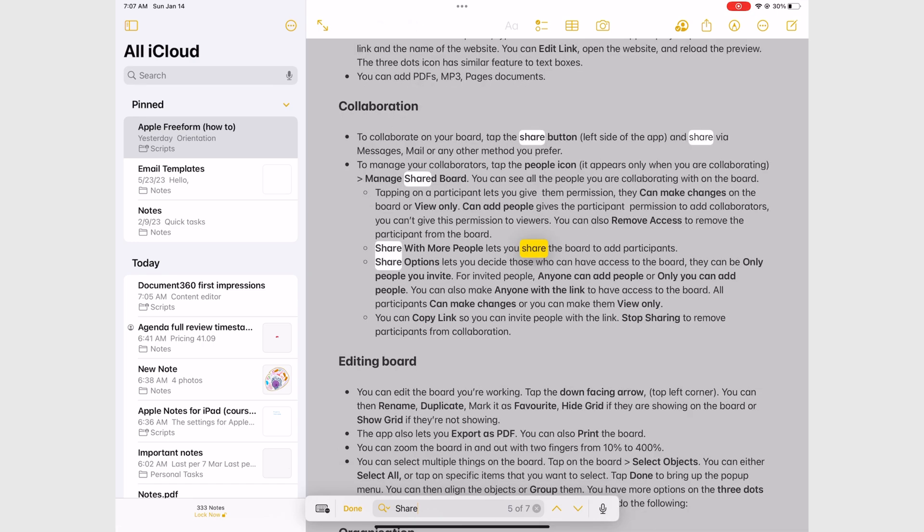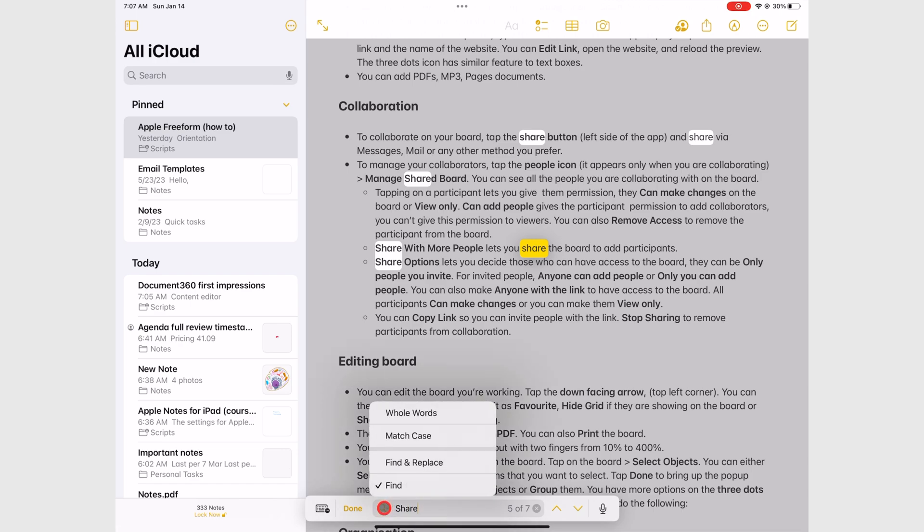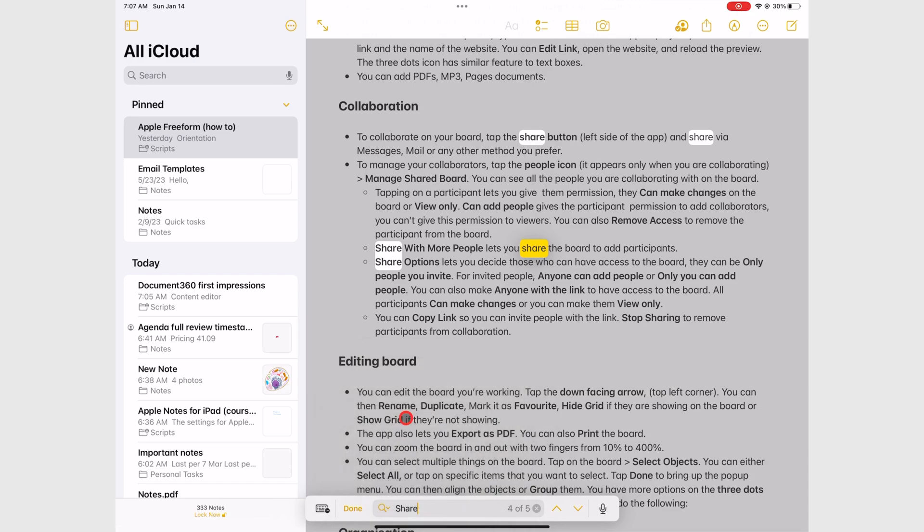To fine-tune what you are searching for, tap the search icon on the search bar to focus on whole words, which searches complete words only and not part of them.